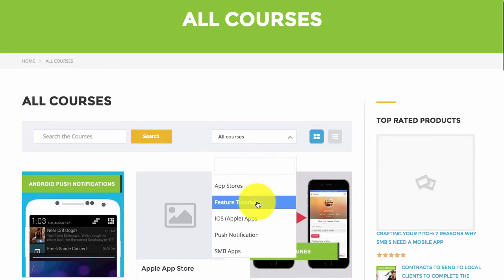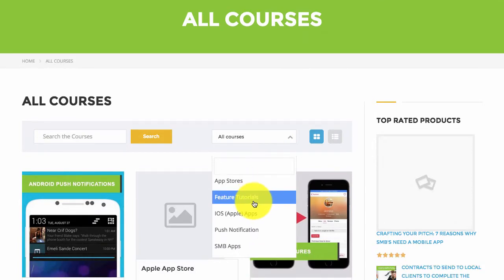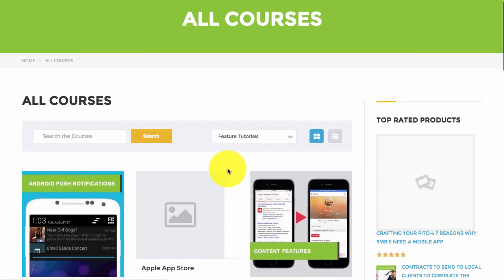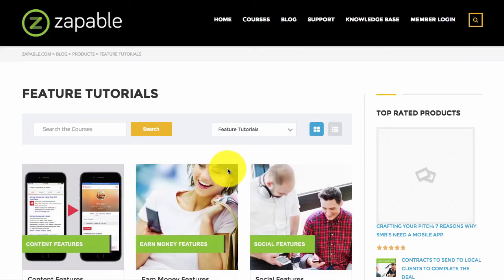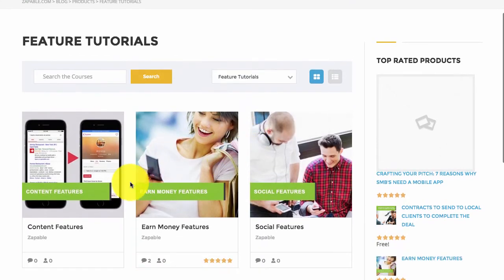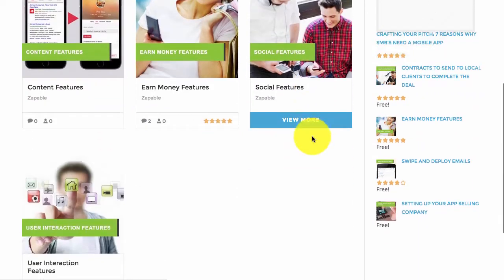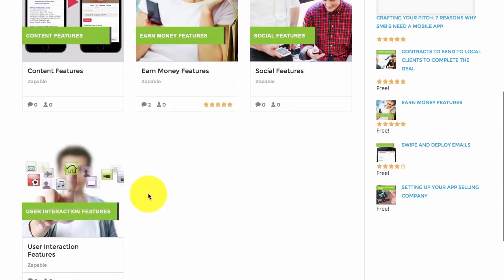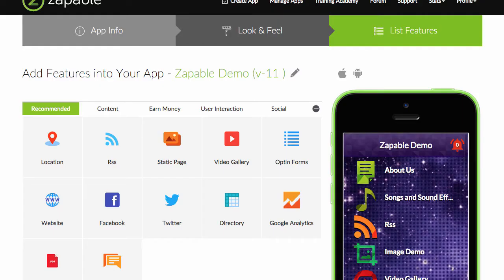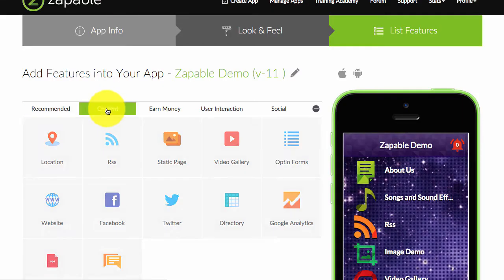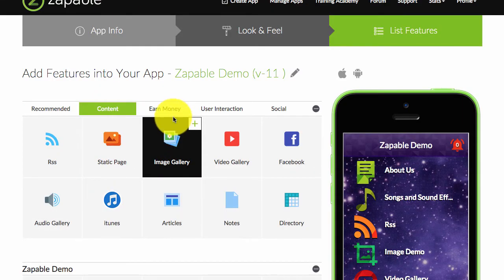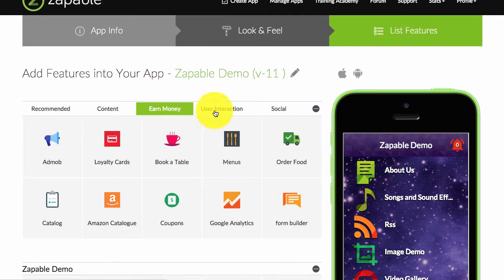For example, if you would like to know how to use a certain feature within Zappable, click on feature tutorials. You'll see they're clearly laid out: content features, earn money features, social features, and user interaction features. If you go back to Zappable, you will see content features, earn money features, user interaction, action features, and social features.